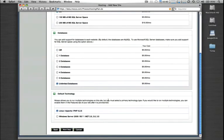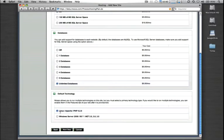And then on the bottom, the very last section is choosing what default technology you want to use. So if it's primarily a Linux, PHP, MySQL based application, you'll choose that as your default platform. If it's ASP or .NET based, you'll choose Windows. So we'll just leave it Linux and PHP 5.